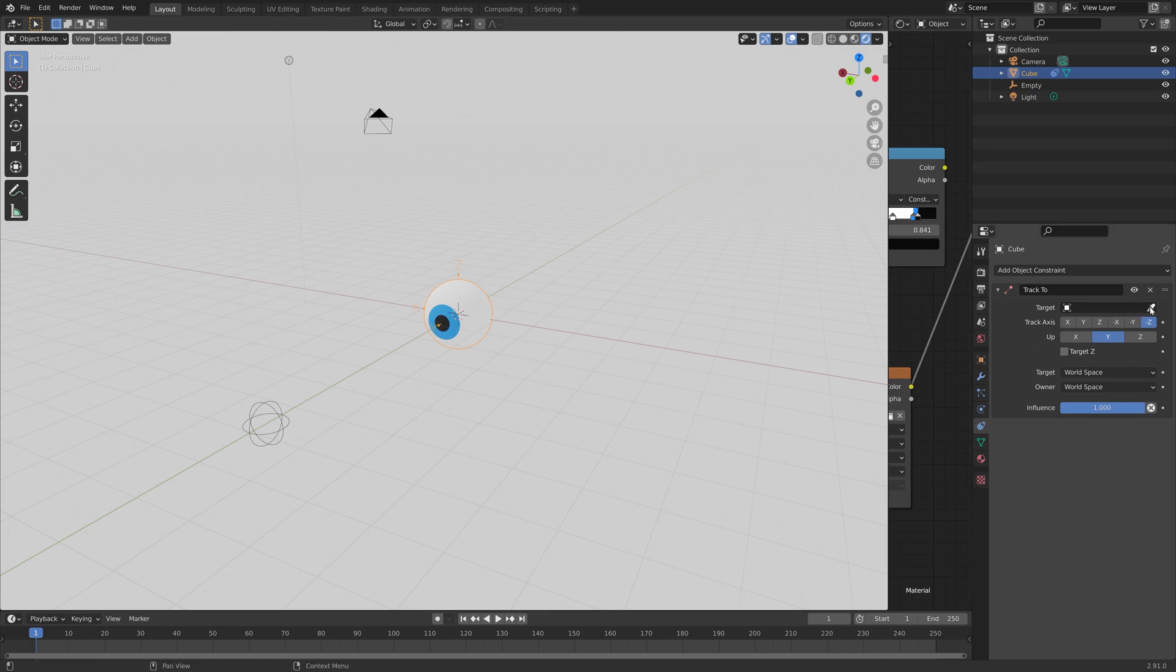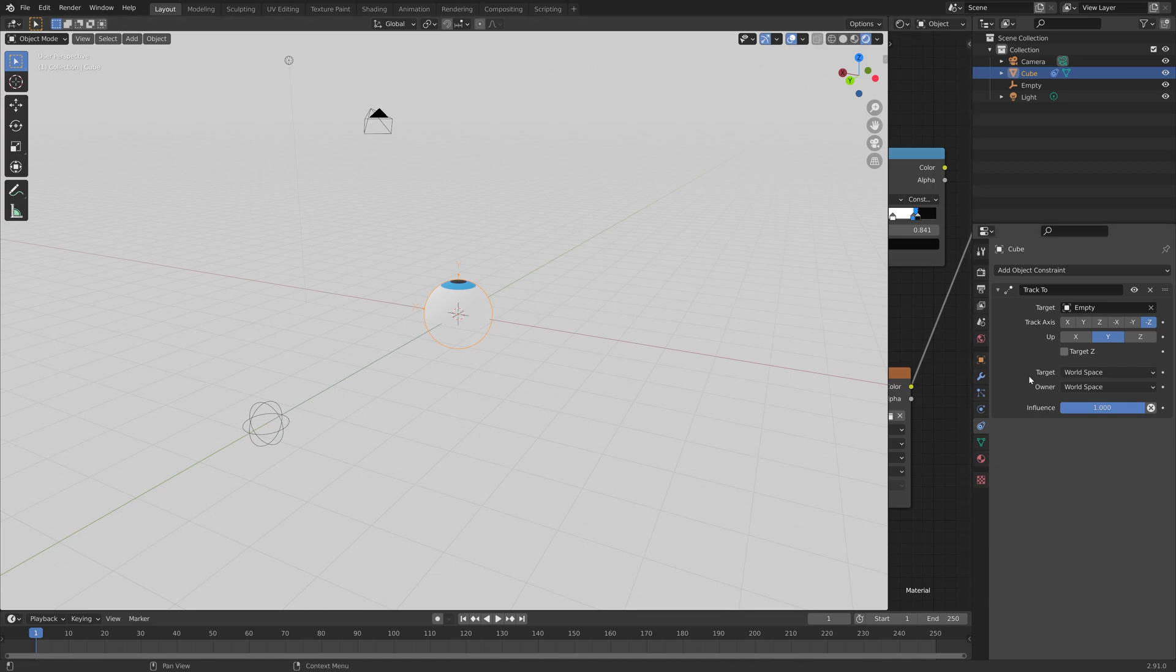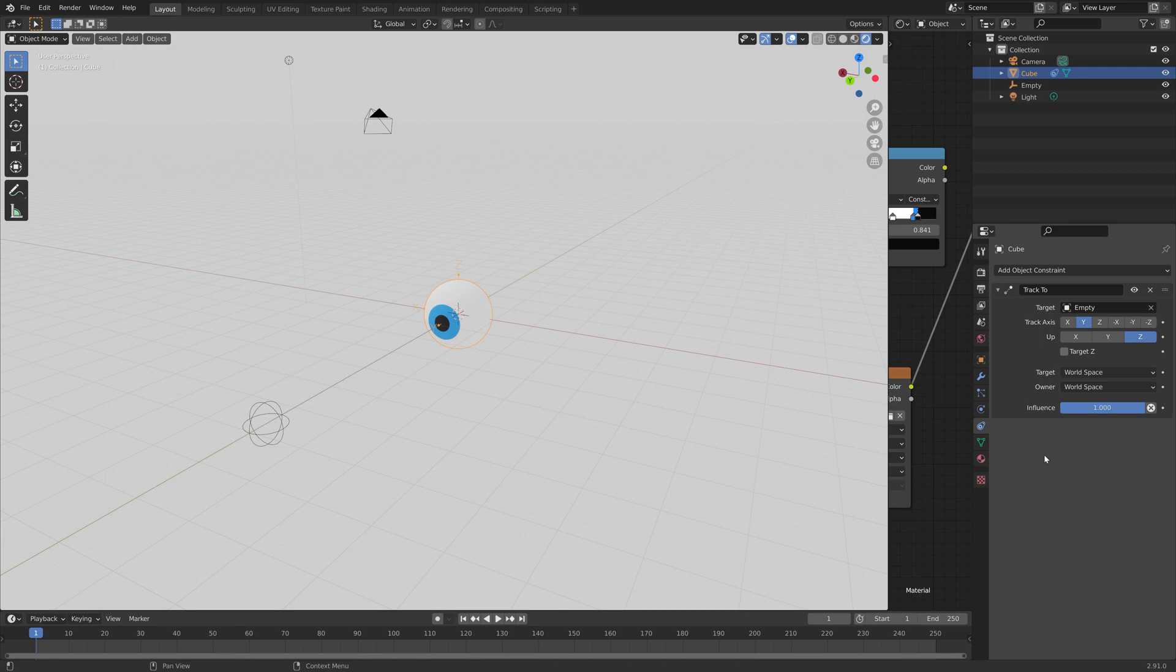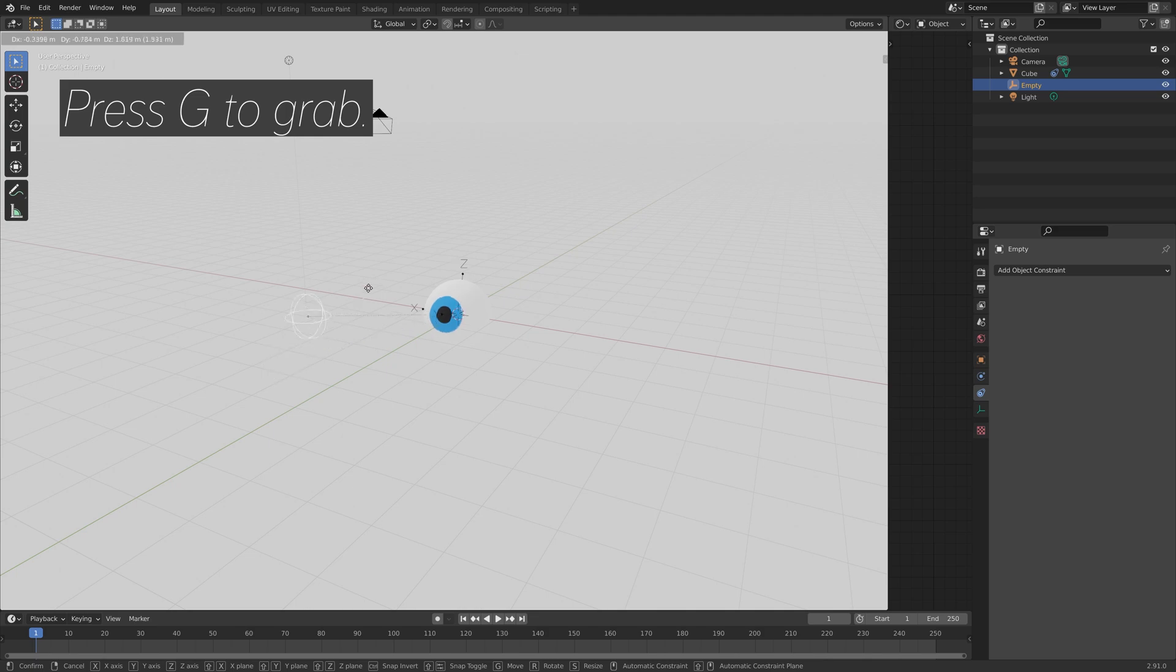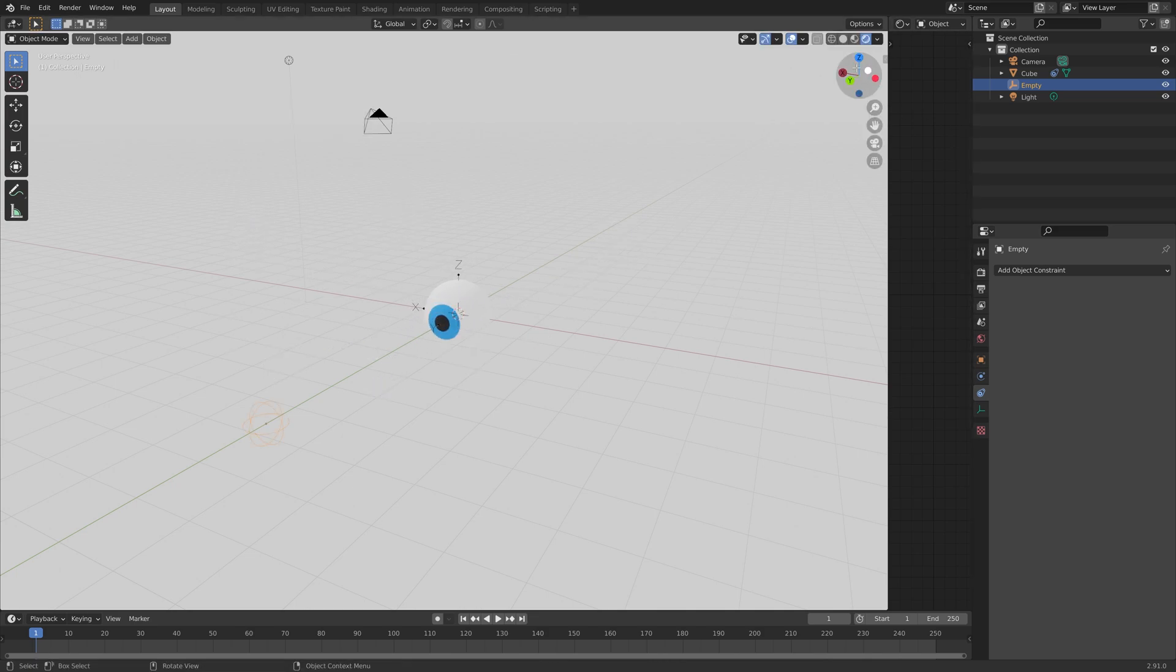And then target the empty in the TrackTo Object constraint. And then change the Track Axis to the y-axis. And then up to the Z axis. Okay, so now we can select the empty. And when you press G to grab, you can now control the eye.